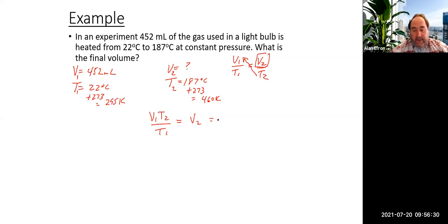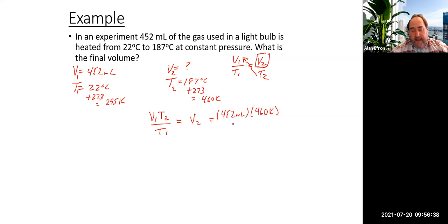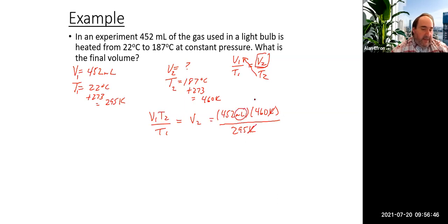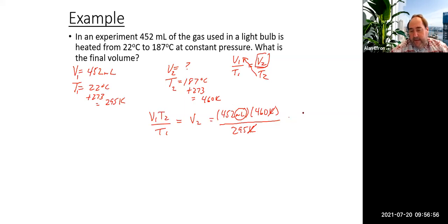Putting in the correct numbers: 452 goes on top, T2 which is 460 goes on top, and T1 which is 295 goes on the bottom. The Kelvins cancel, leaving milliliters as our unit. So 452 times 460 divided by 295 gives us about 705 milliliters.